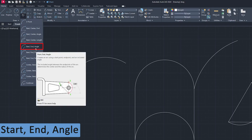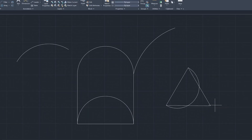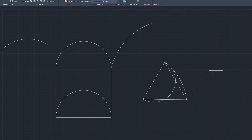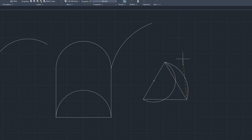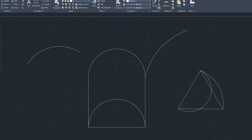Now let's talk about another variant, which is Start, End, and Angle. Let's click on that. I define my start point, then the end point, and now I can define the angle of that arc. Using this we can create another useful variant of arc.